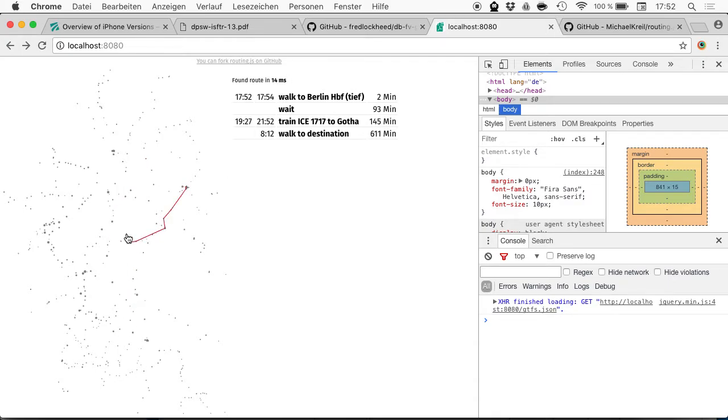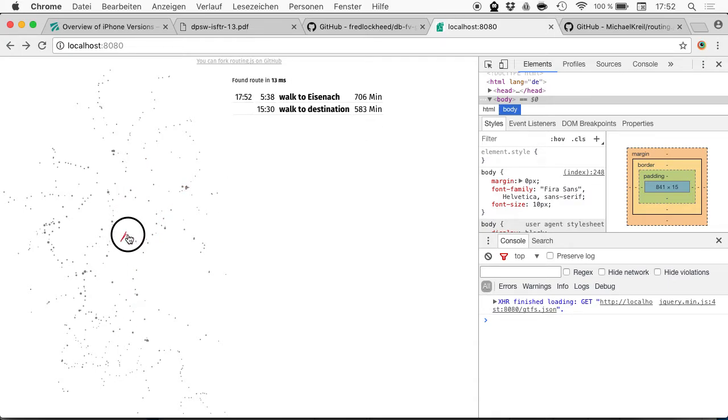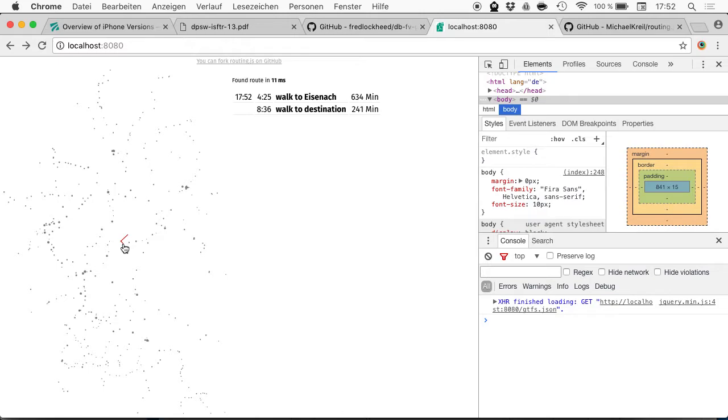You just give a starting geoposition and an ending geoposition, then it finds the shortest path or the fastest connection between them.